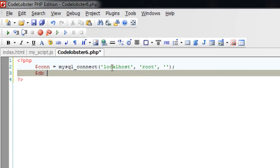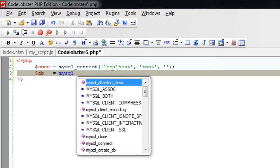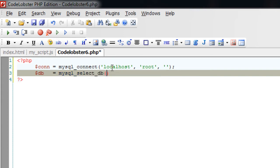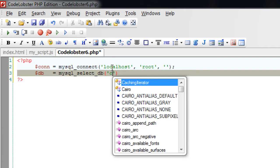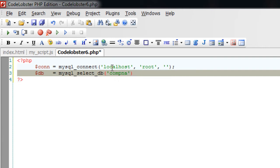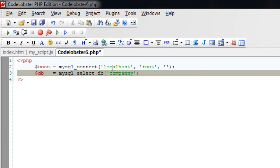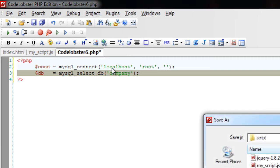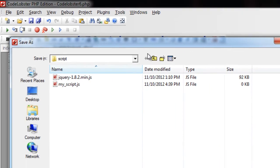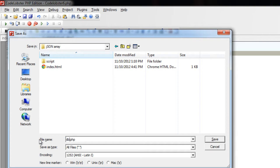Next I'll select the database. There will be many databases in our MySQL console so we need to select the one upon which we will be working. I'll select a database, let me call it as company. Okay, let's see how to actually create this database. I'll save this file as db.php.